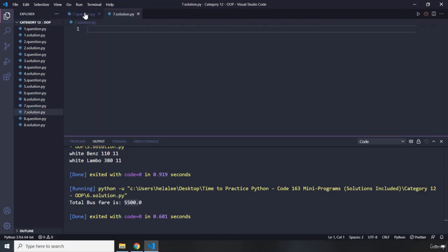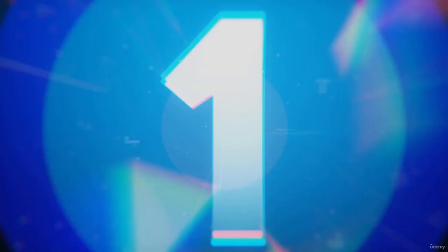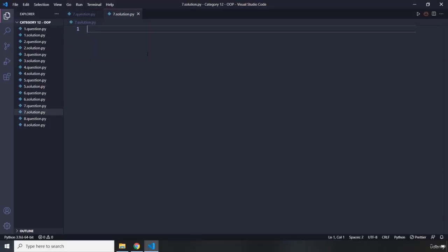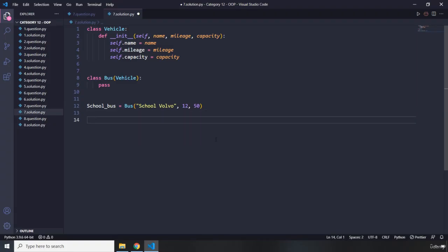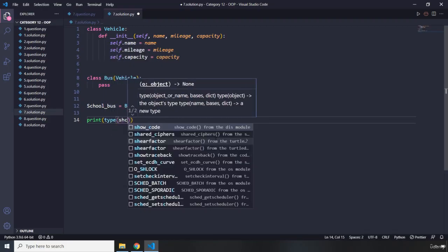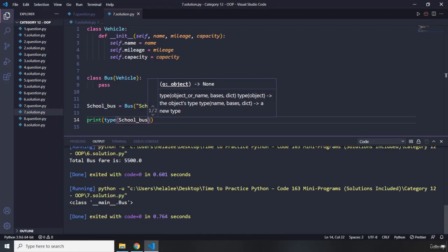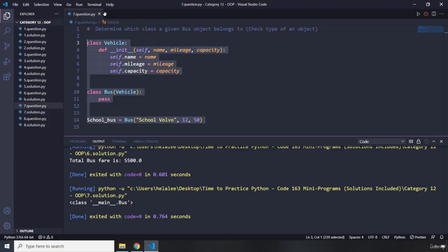Question number seven says determine which class a given bus object belongs to — check the type of an object. Pause the video — you'll see my solution after three seconds. I'll copy the existing code and add `print(type(school_bus))`. Let's run it. It says the object belongs to the main module — that's it for question number seven.